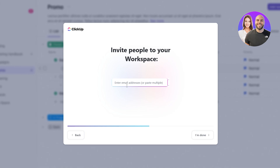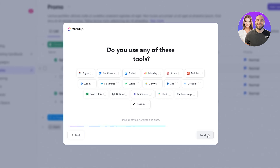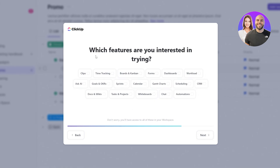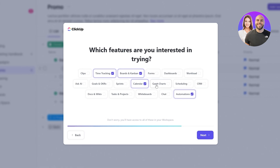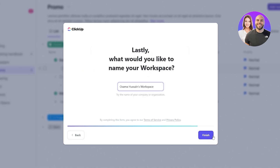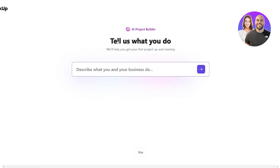If you want, you can invite people to your workspace by adding their email address or pasting multiple email addresses, then click 'I'm done.' They'll ask if you use any of these tools — I use Slack so I'll click Slack and click Next. I want to use time tracking and kanban boards, maybe even calendar. Select whichever options you like, click Next, type in your workspace name, click Finish. They'll ask some more questions — there's an AI project builder that helps set everything up, but I'll skip this and do it myself.